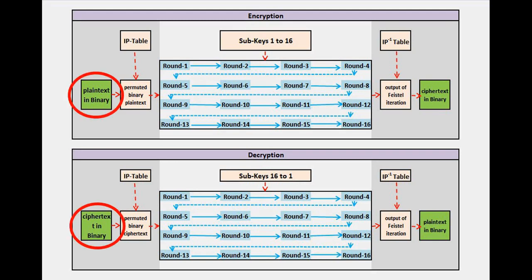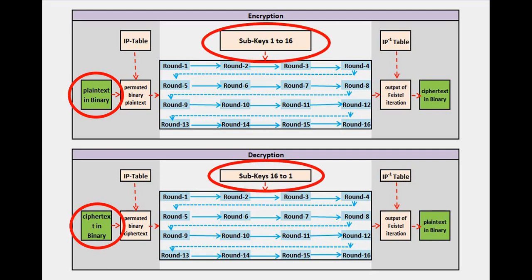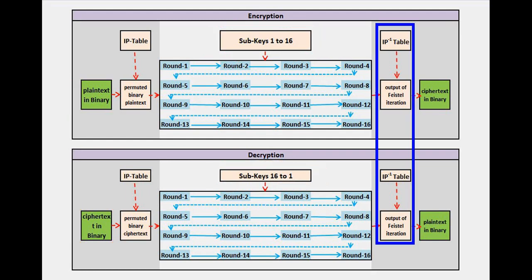The points of differences are, we will use ciphertext instead of plaintext and the sub-keys will be fed in the reverse order from key 16 onwards to key 1 instead of key 1 to key 16. When we reach the final R0-L0, we will do an IP inversion like we did during encryption. If you are comfortable with our encryption sheet, the decryption is nothing but a copy of the entire process. Let us now go into decryption process.